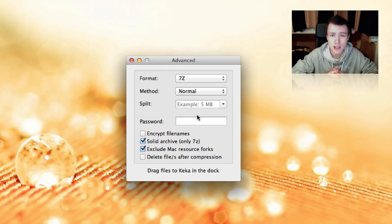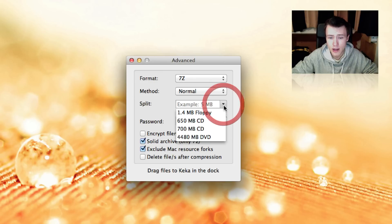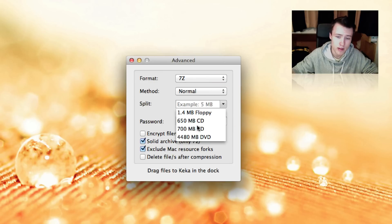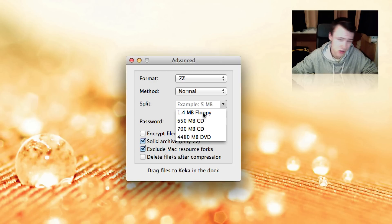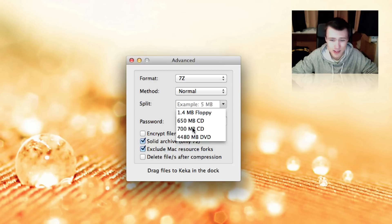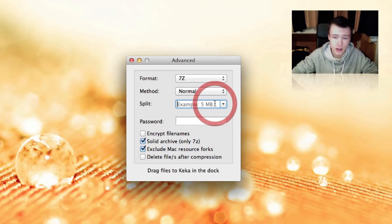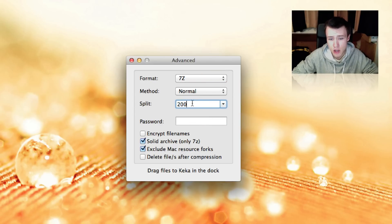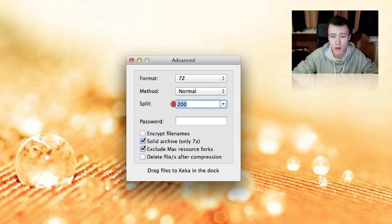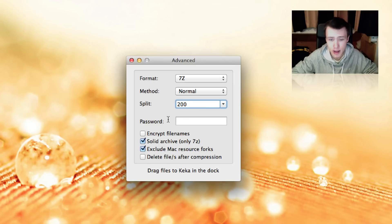And you can choose the file size of your parts. You can go ahead and click on it here. You have a few default presets, for example, floppy disks, which are still pretty old, for CDs and DVDs and stuff like that. So these are common presets, but of course you can also go ahead and choose it yourself. We're going to go ahead and choose 200 megabytes, so any value you put in here is in megabytes, so do keep that in mind.